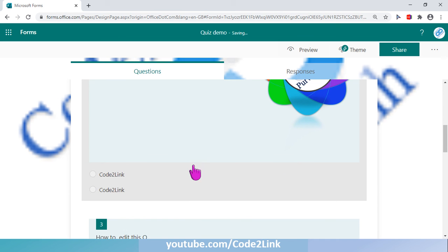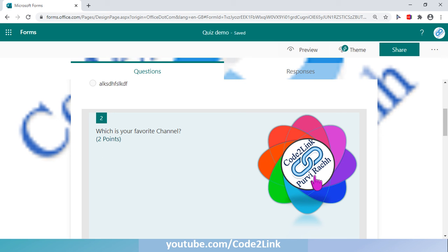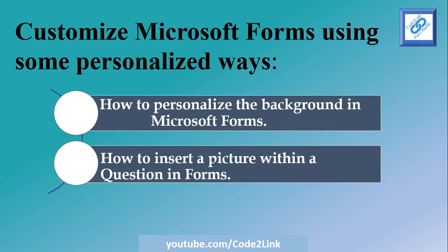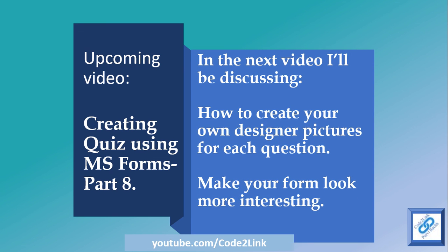This is another way of giving a personalized, interesting touch to your form. In my next video I'm going to talk about how to create a personalized image — your own designer pictures for each question — instead of using a ready-made image, to make your form look more interesting.